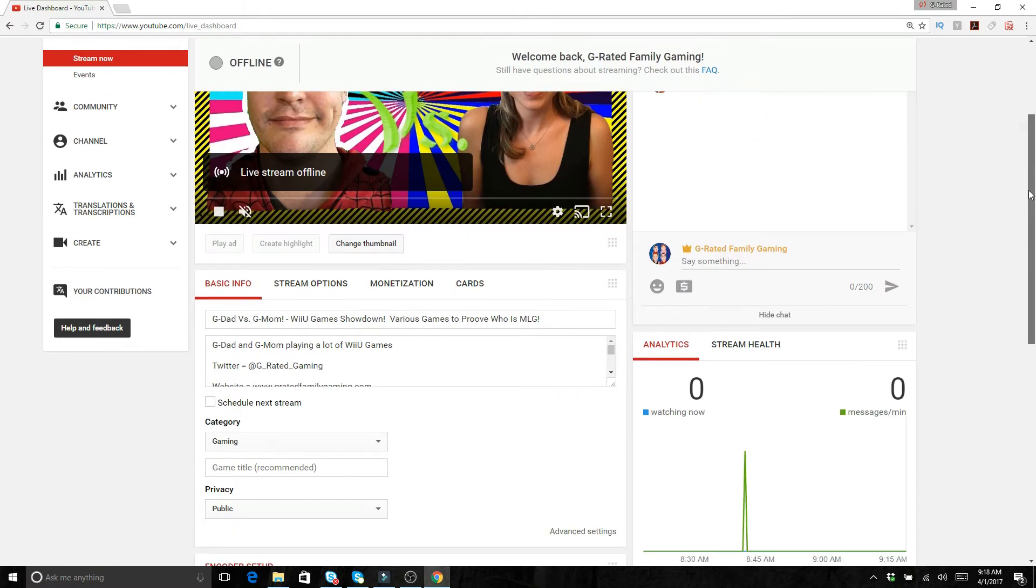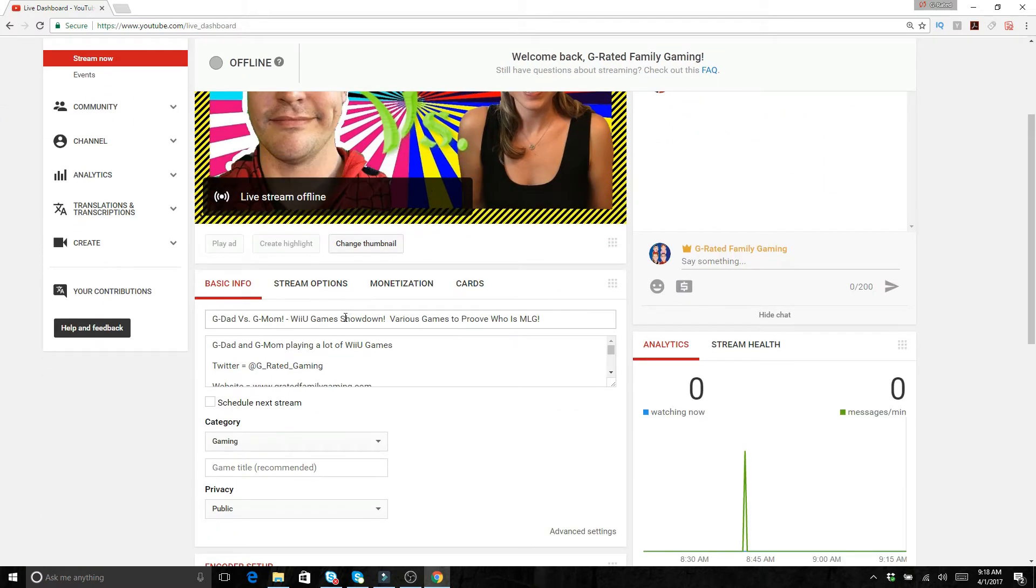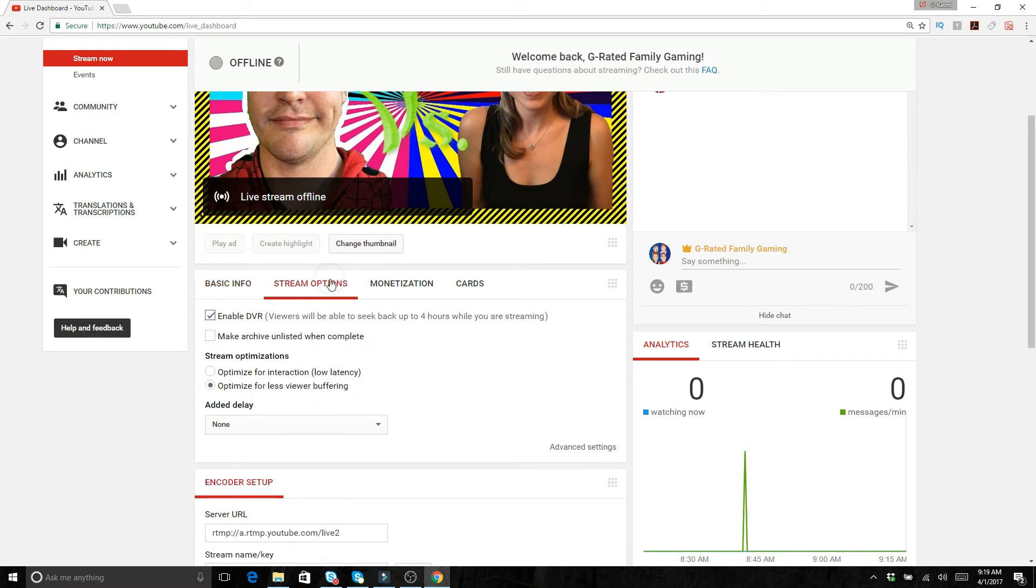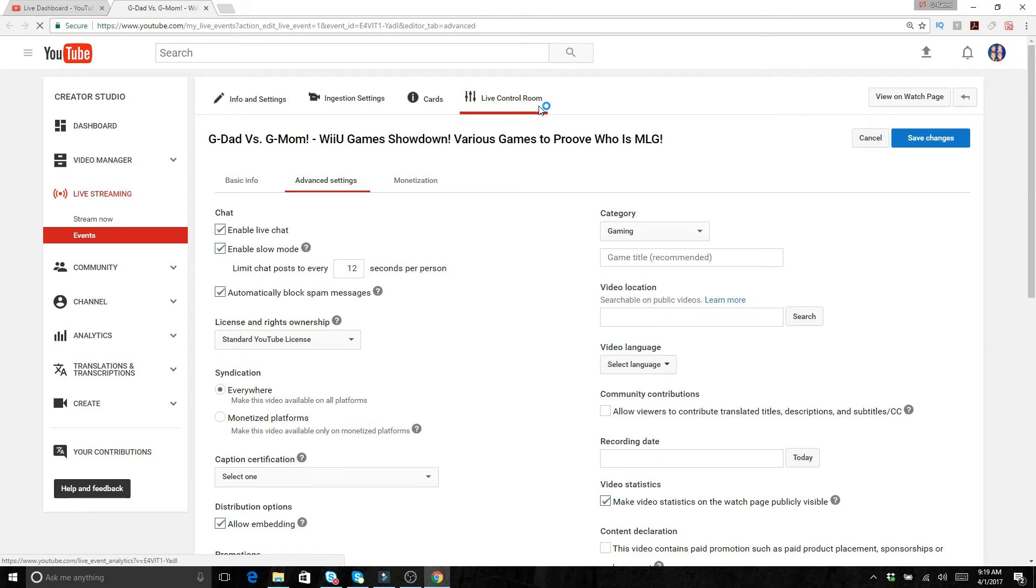And then from here you've got all sorts of stuff. You've got some stream options. You can put your title, you can put the description, you can schedule your next stream, you can type in the game that you've got going. Over in stream options and advanced settings, there's all sorts of stuff that you can work with from there.